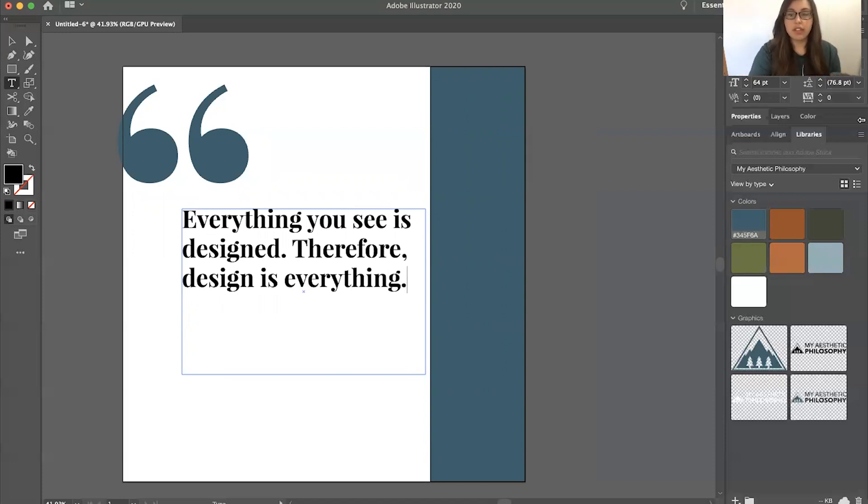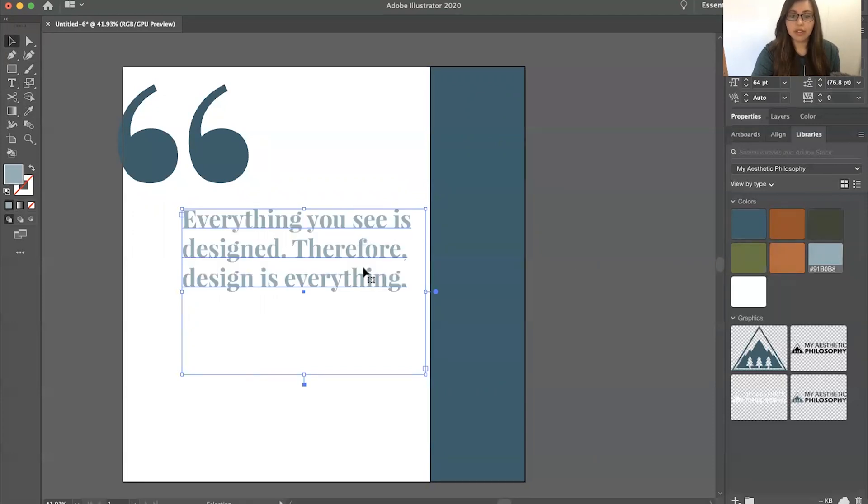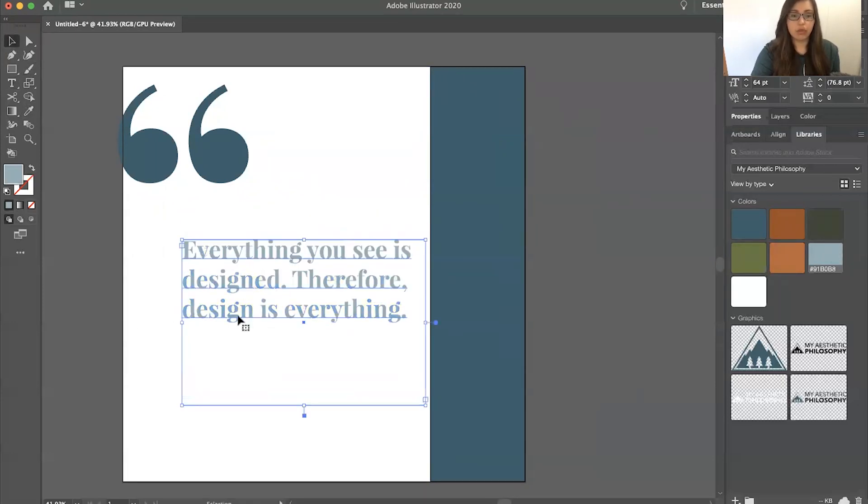So now that I have that, I am going to make this a different color. And after that, I want to put who the quote is by.